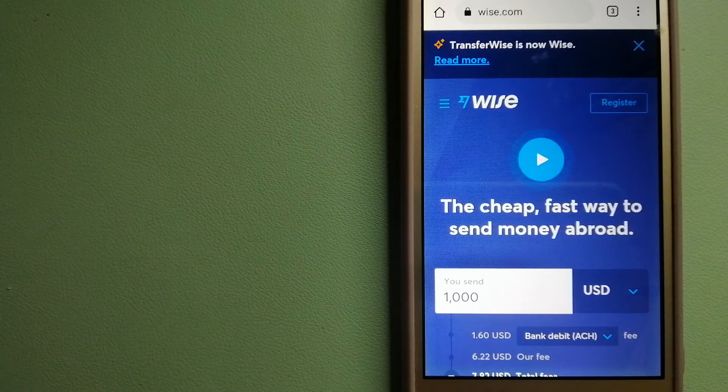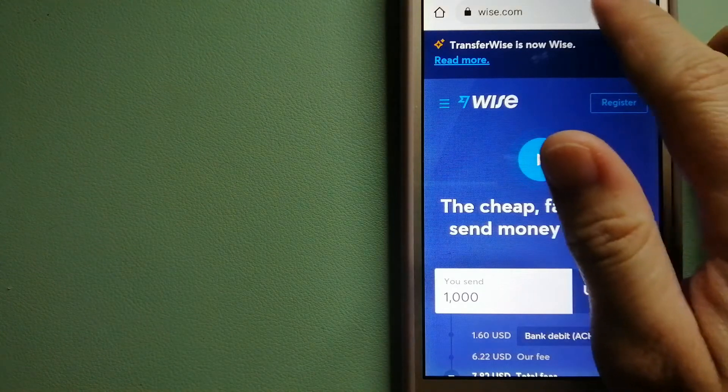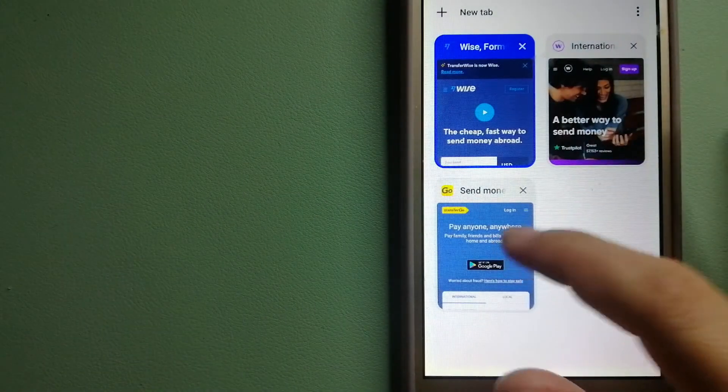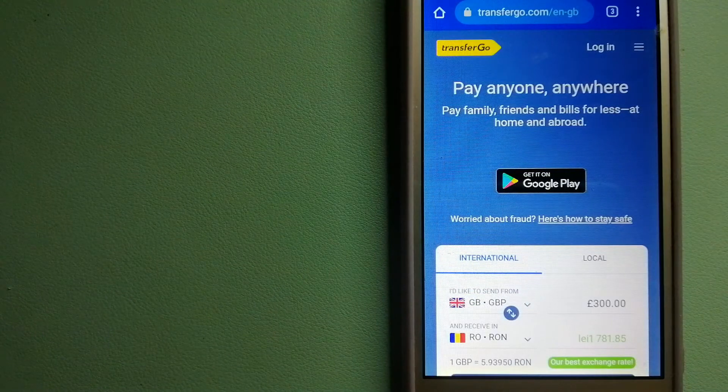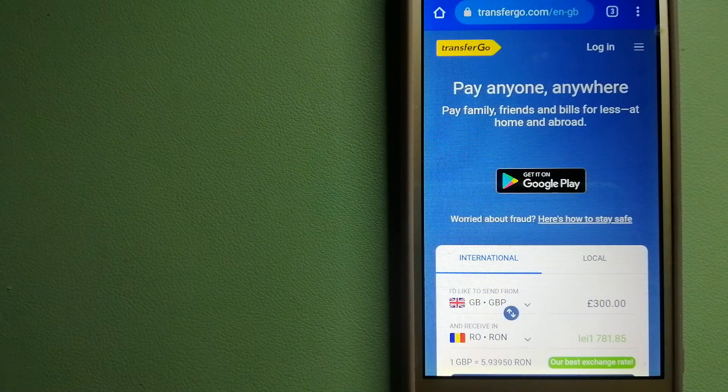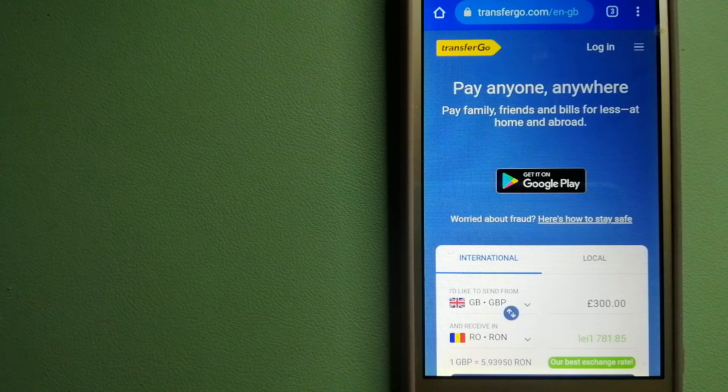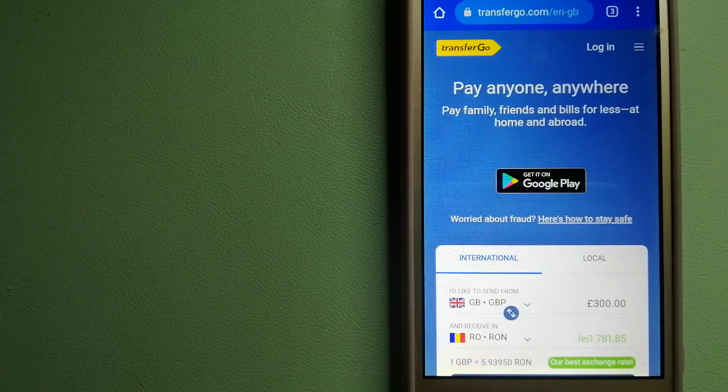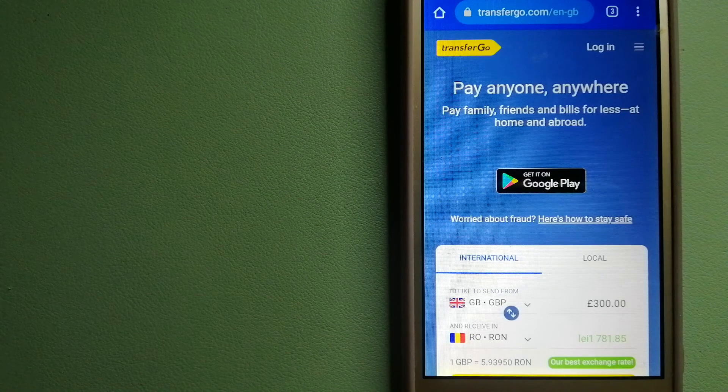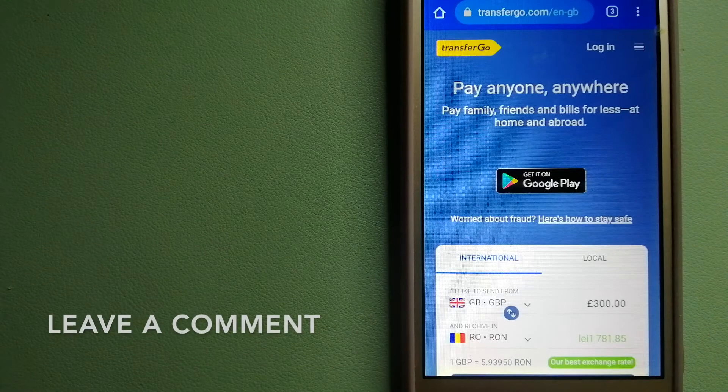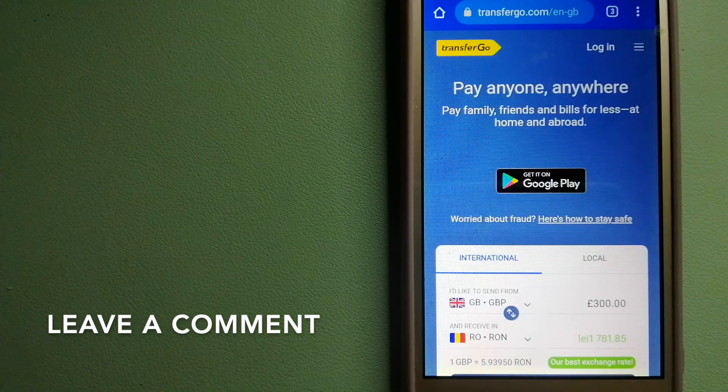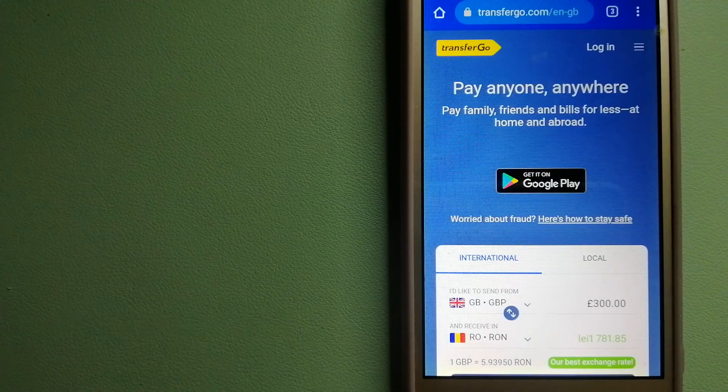Our second option is TransferGo. This is a global money transfer company that supports migrant workers who send money back to their relatives without paying unnecessary bank fees. Through the company, migrants have the ability to transfer money overseas with the help of a digital account-to-account business model.